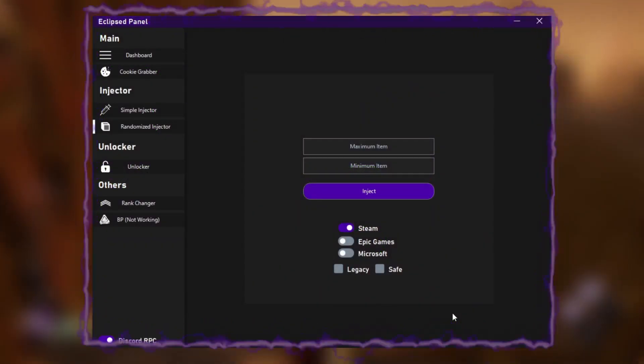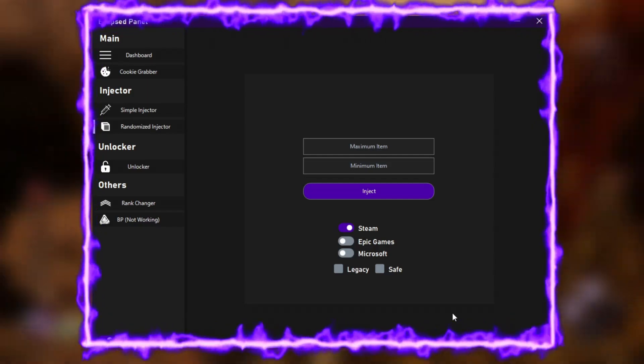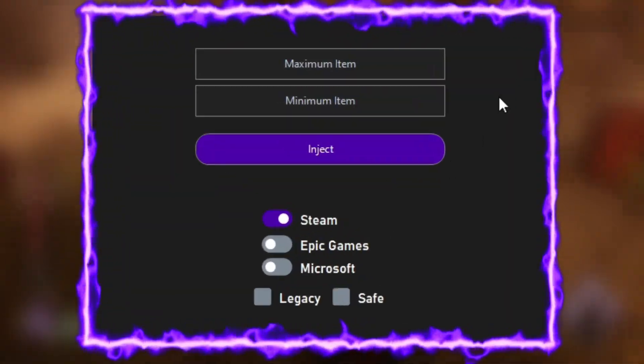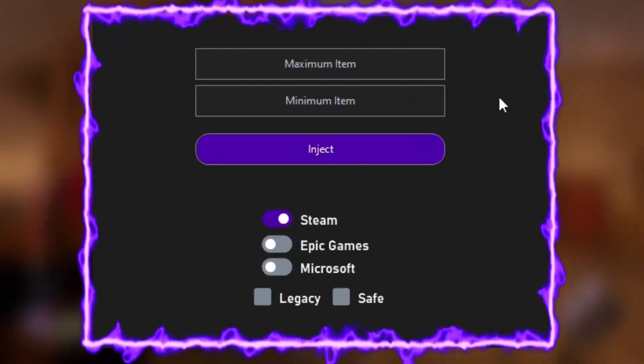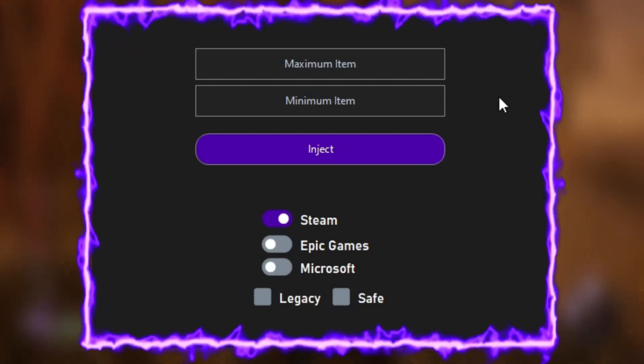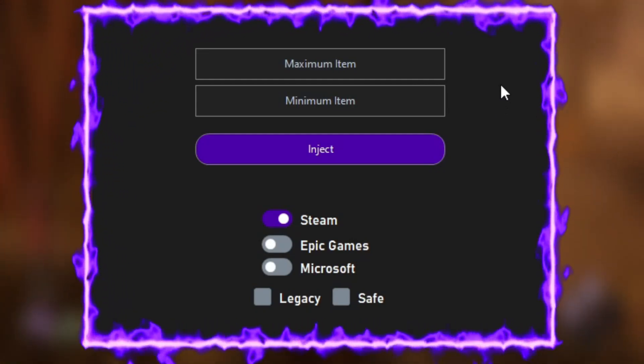On the randomize injector, it's the same thing with the platforms, save mode, and legacy. Here you just need to put your minimum amount and maximum amount and the tool will generate items in between those numbers.